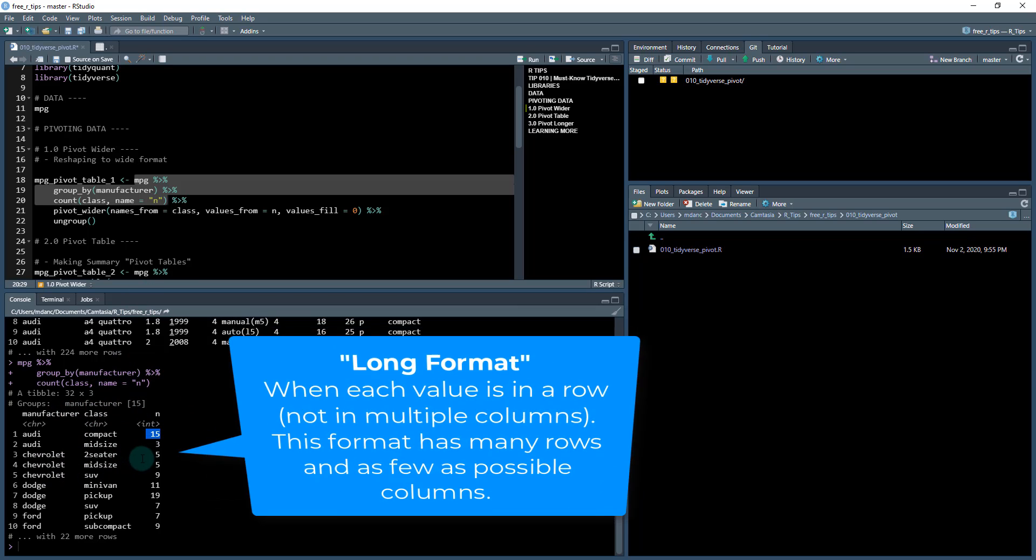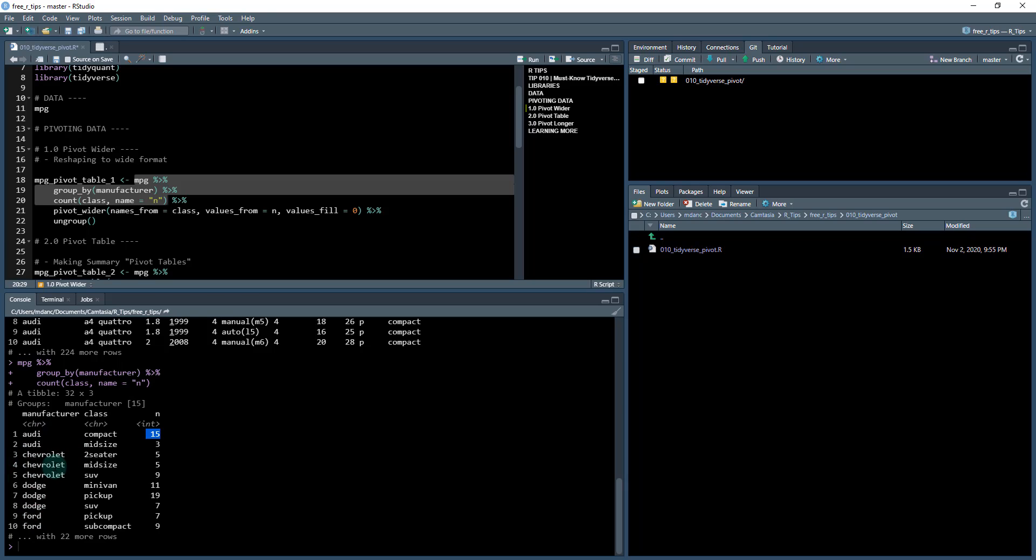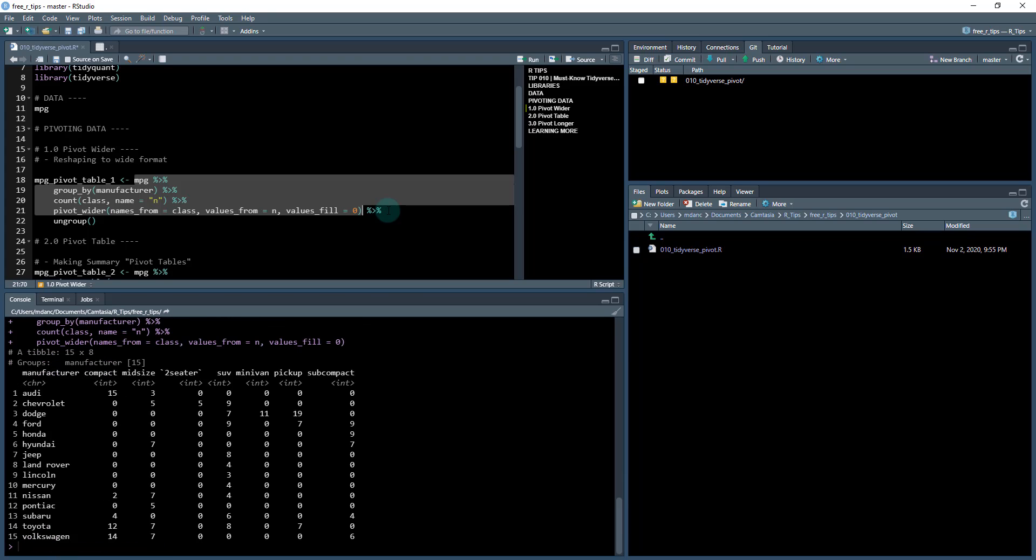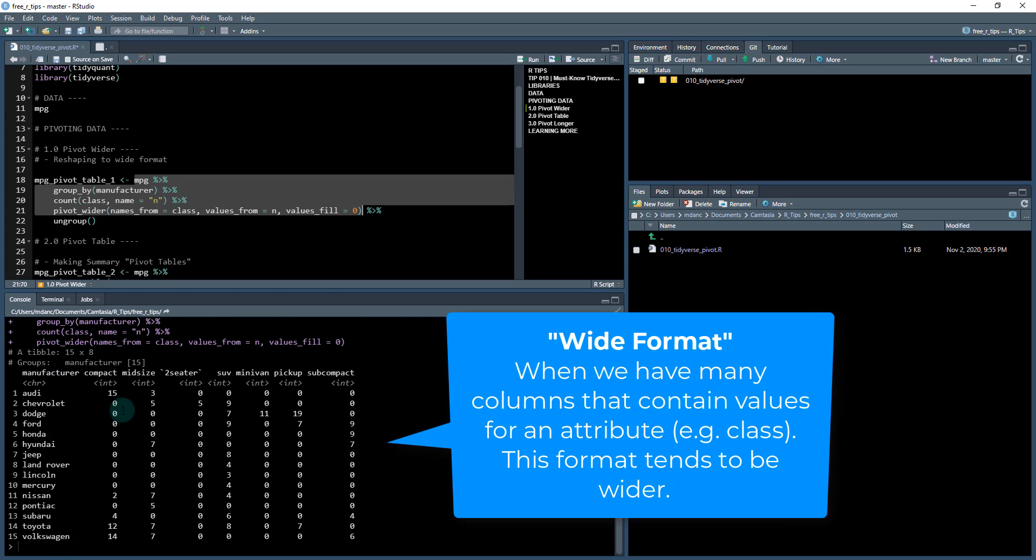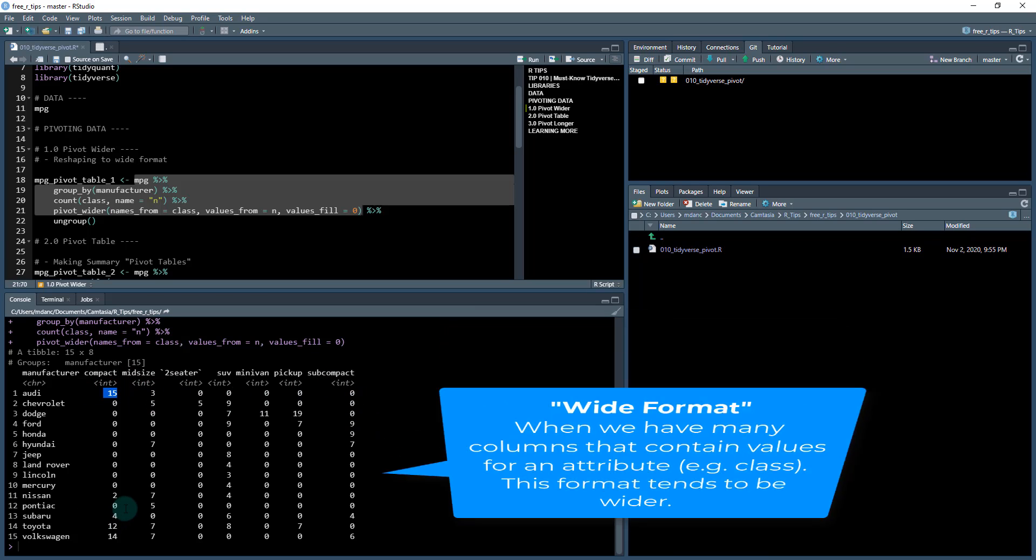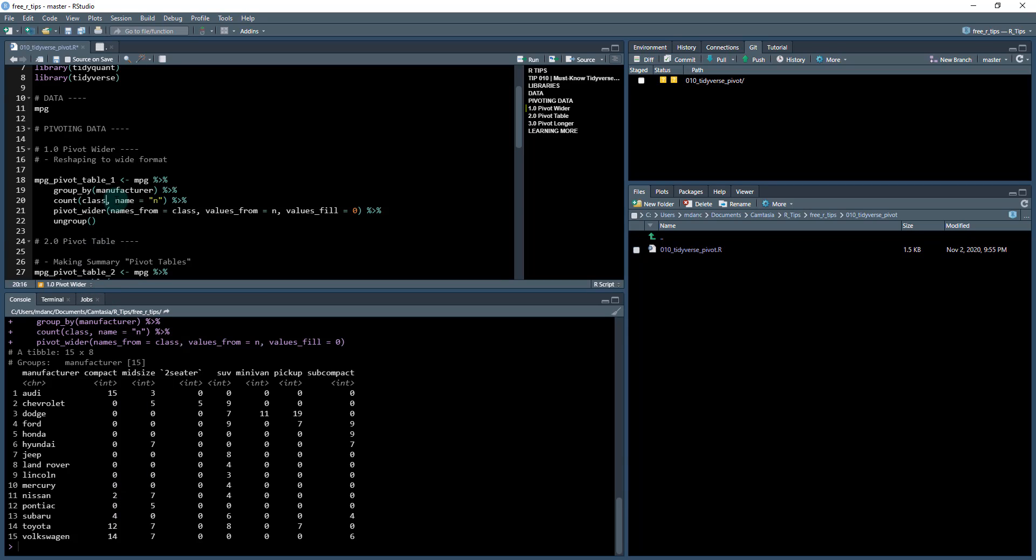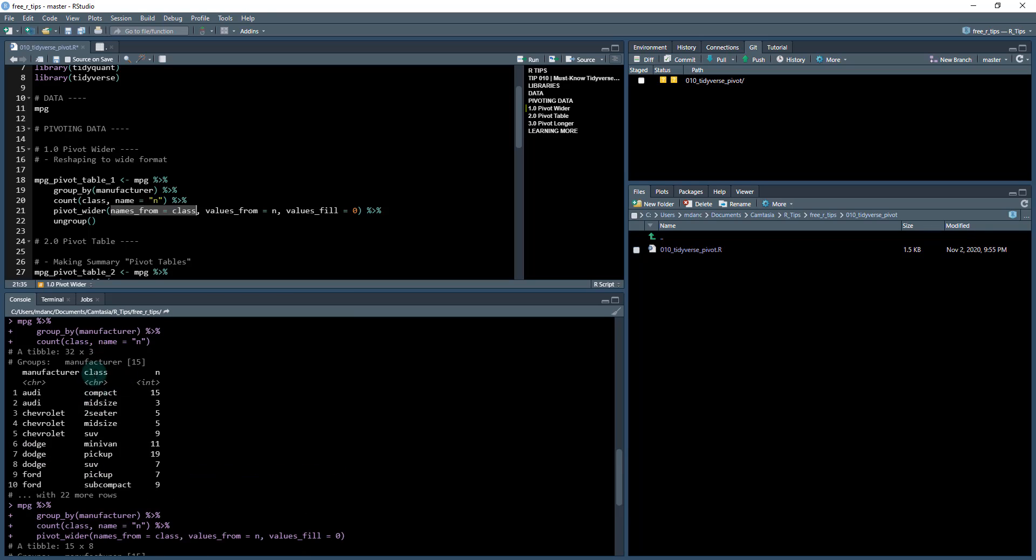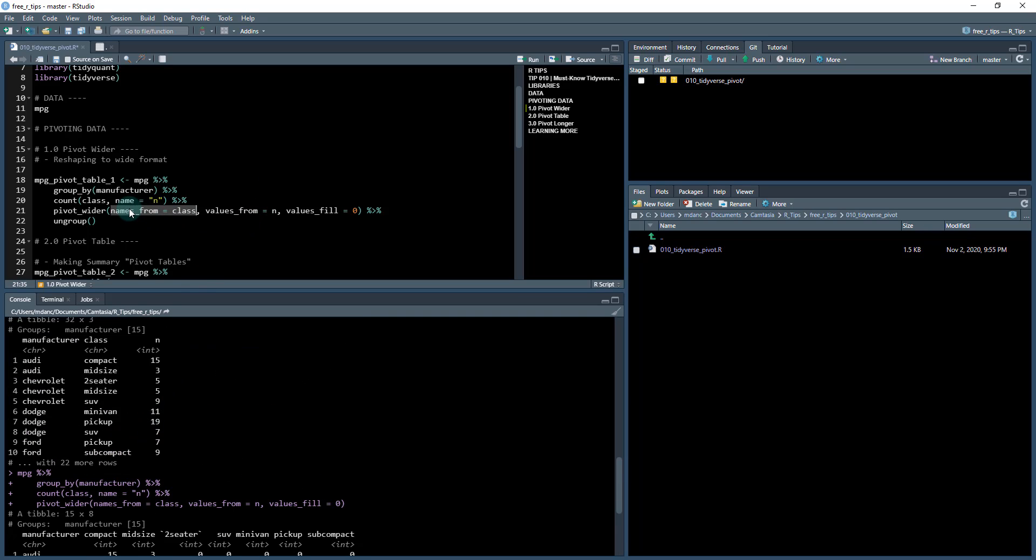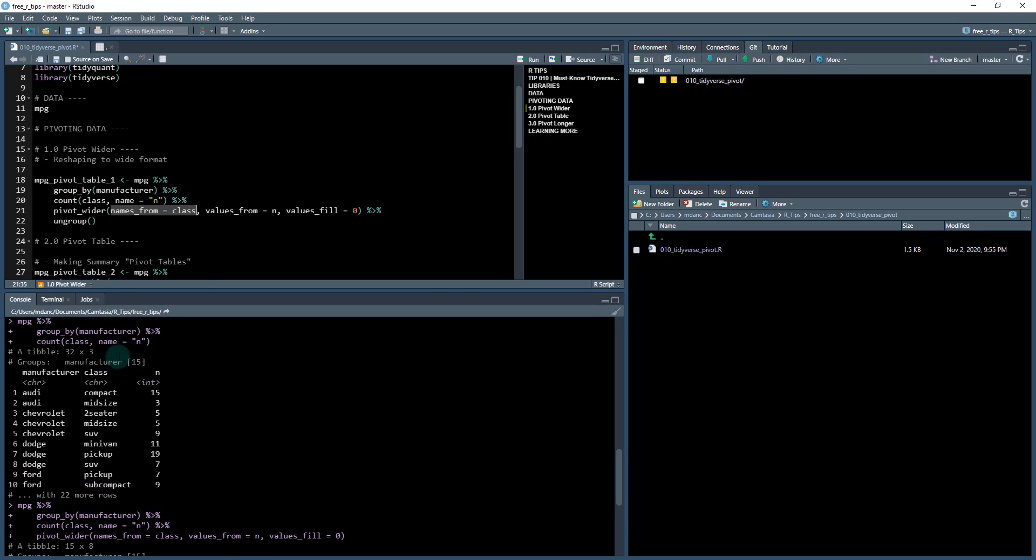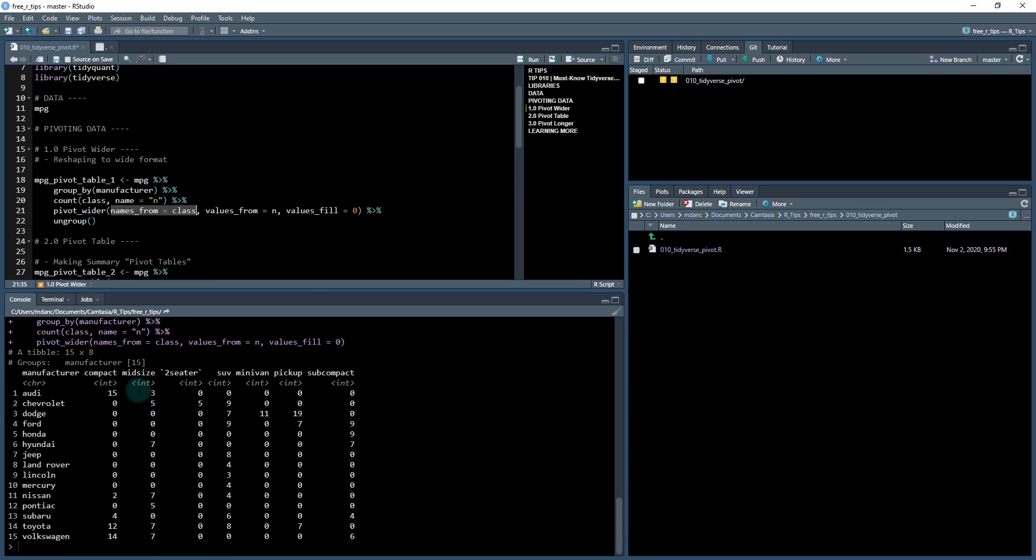This is considered long format and what we might want to do if we want to make a table is pivot it wider. So that way we can see the manufacturer going down the rows and then the columns might be the class. We can do that with this pivot_wider function. And this is what we get now, a 15 by 8 where we've got all the summary data in here. The keys here are two arguments that you need to know: names_from, which is the column that you want to pivot, and values_from, which are the values that you want to fill in inside those columns. So you put names_from and values_from in here and you select class and n respectively.